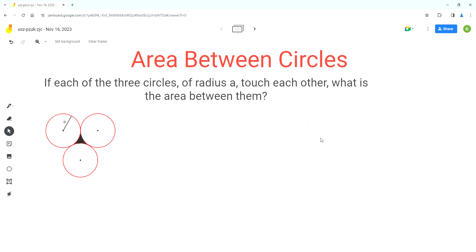Hello everyone, welcome to Homework Help. If you find the videos useful, please subscribe to the channel. So in this video, we'll solve this problem based on the concepts of area of 2D shapes.